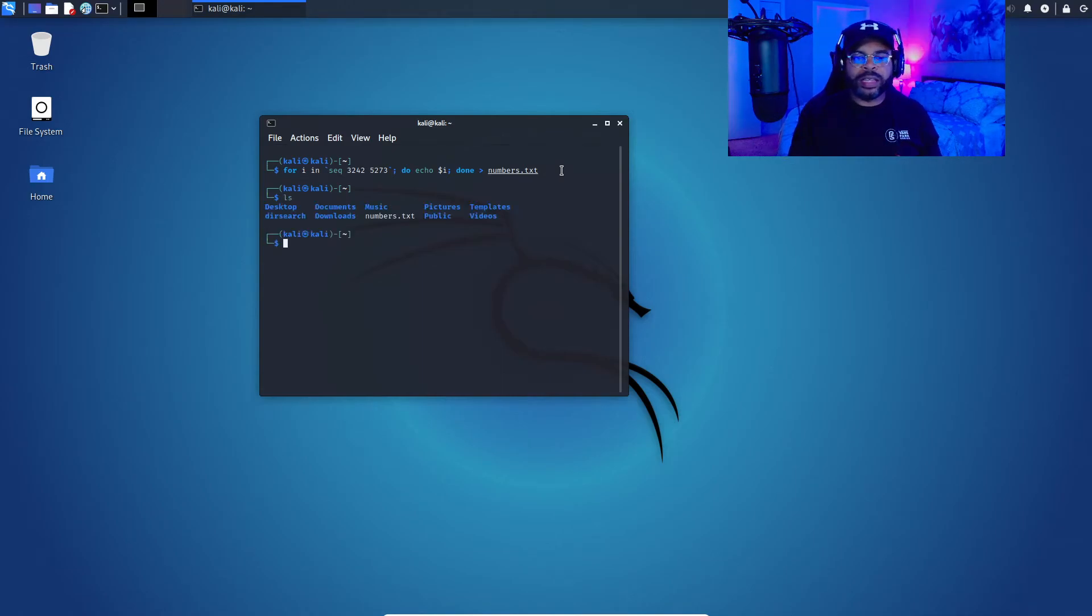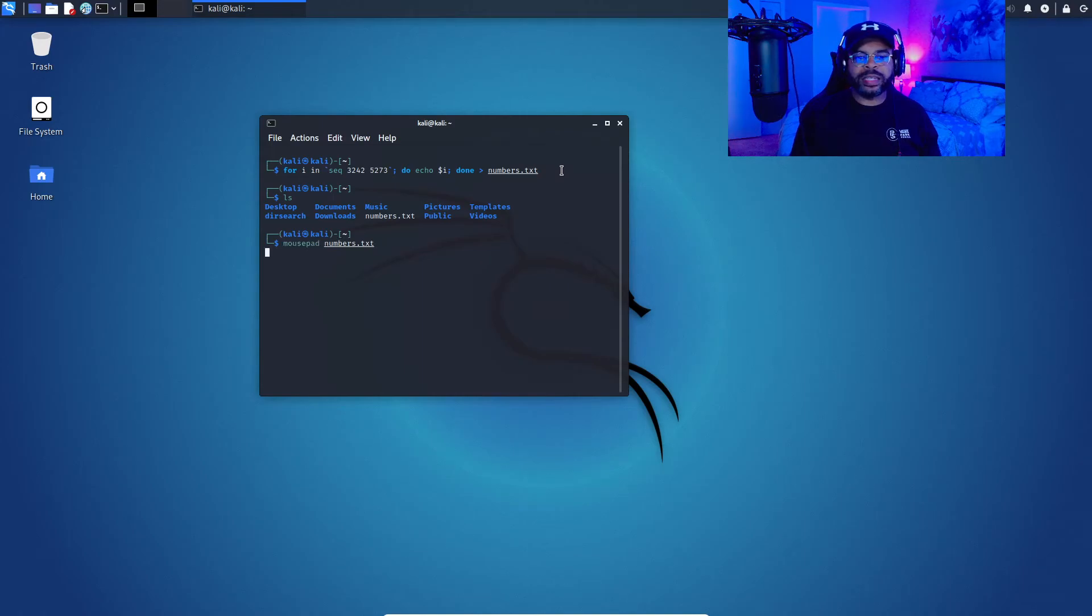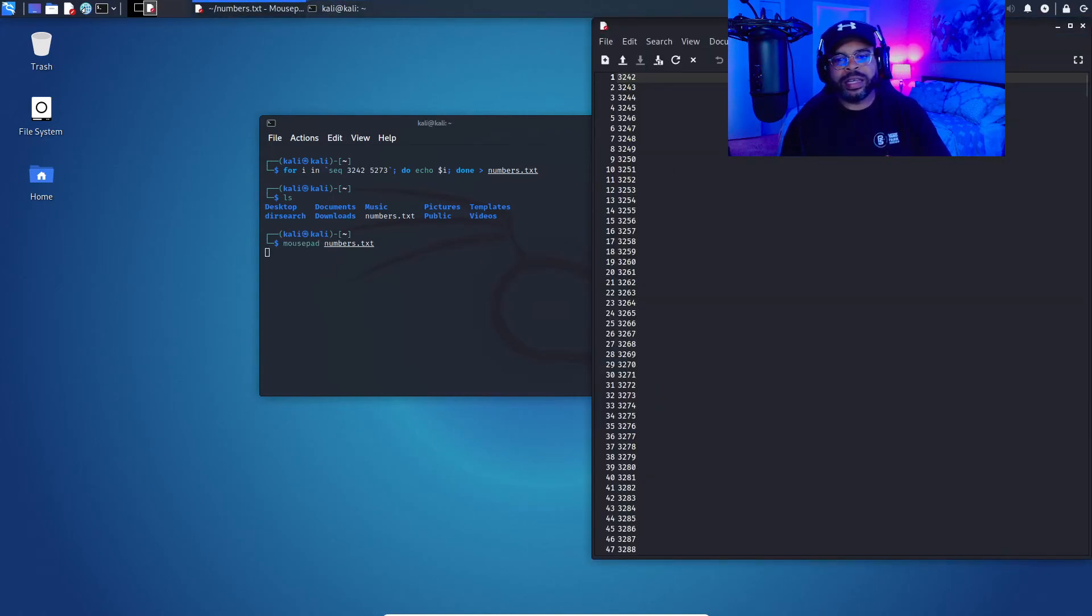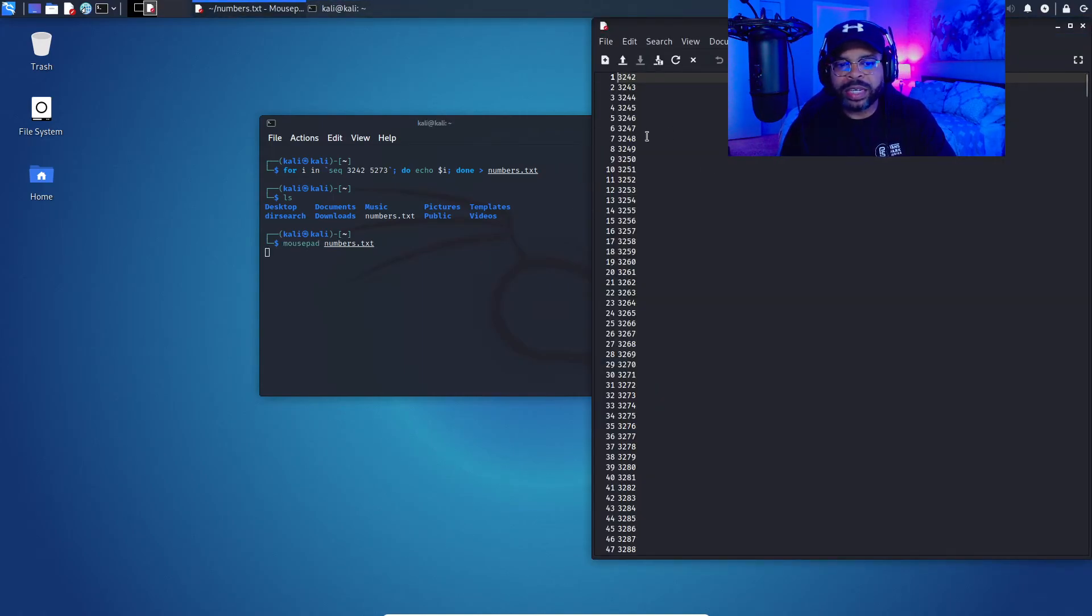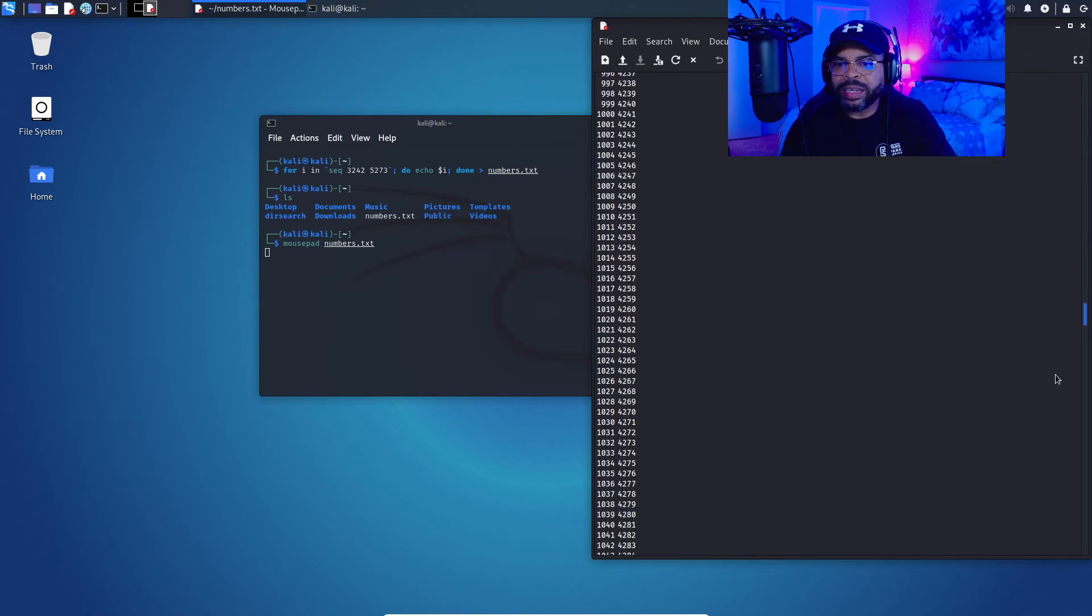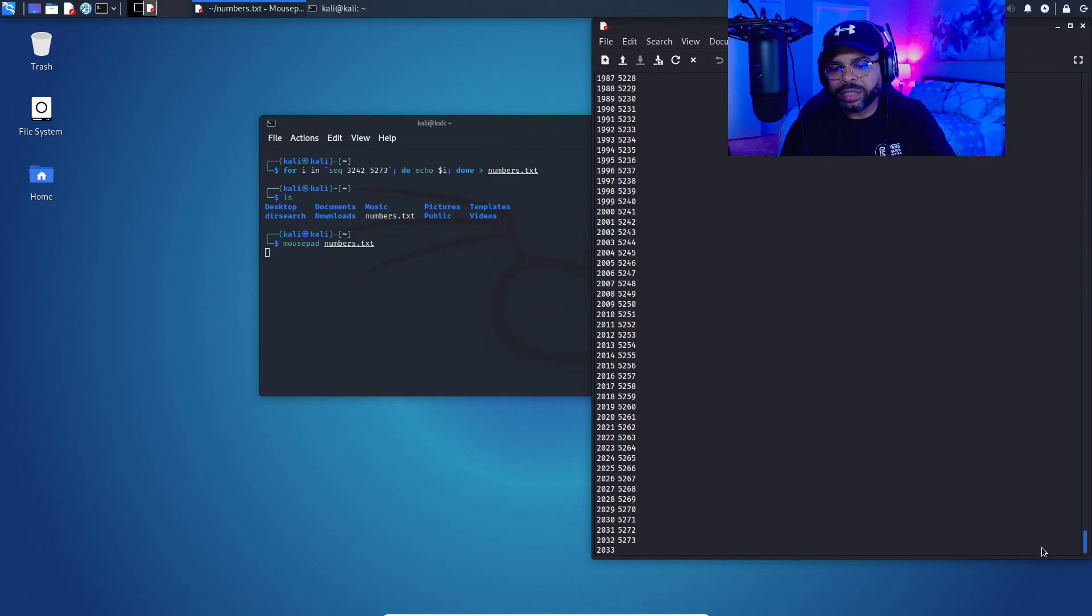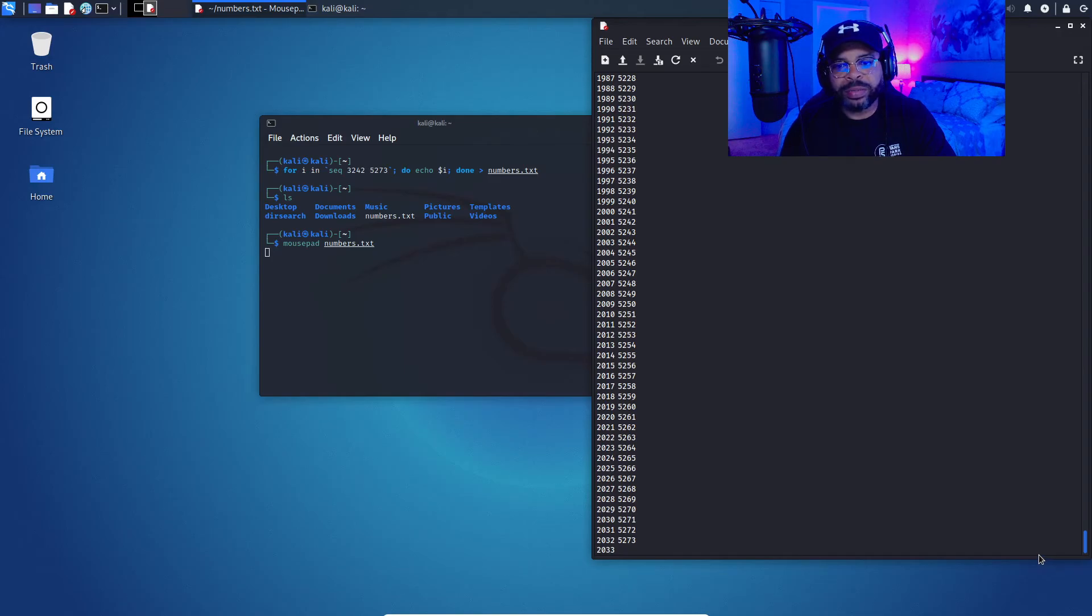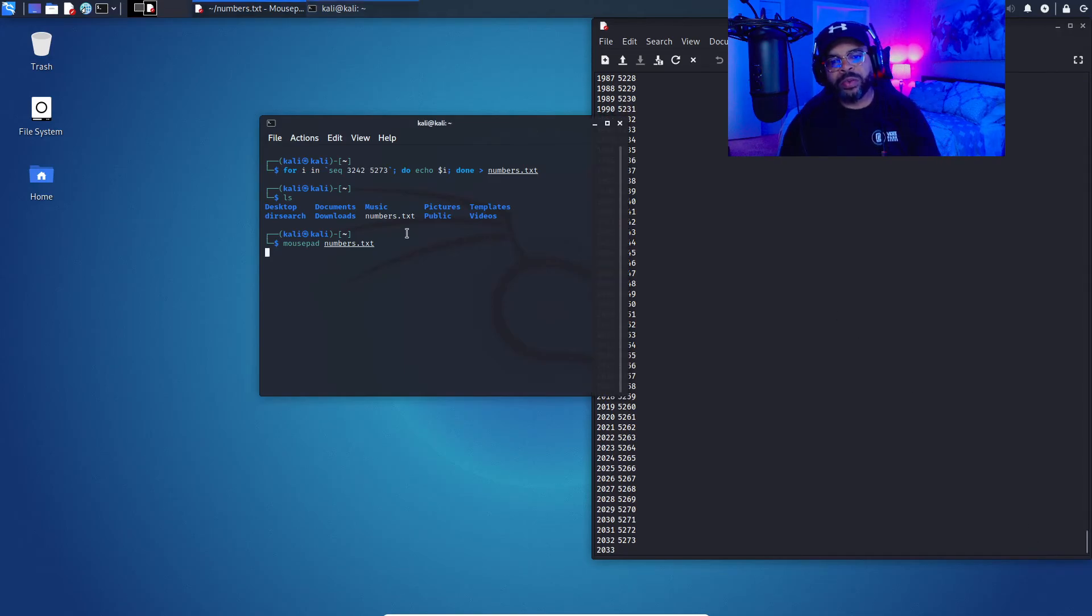We can use mousepad numbers.txt. Let's see, we generated, we started at 3242 and we generated a large series of numbers all the way to 5273. Once again, I needed to use this in a hacking or CTF type exercise, so I thought it might be beneficial for you.